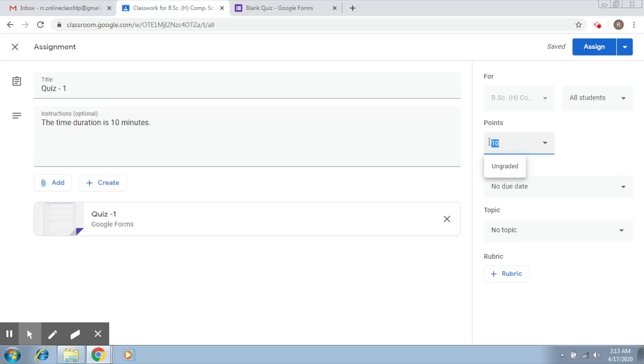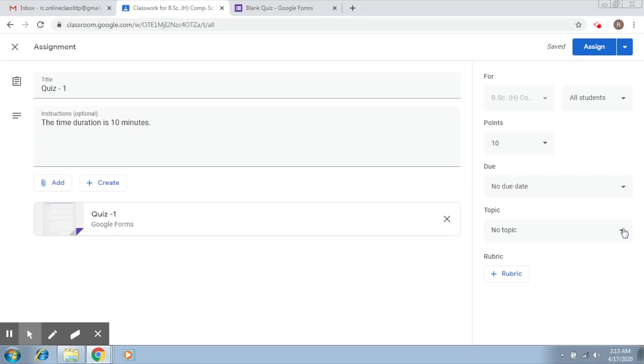First of all, you have to ensure that this is the number of points that you have assigned to the quiz, so this is 10. If you want to assign it to a particular topic, you put that here. Now you can definitely give it a time of launch and a time at which you would want the quiz to end.